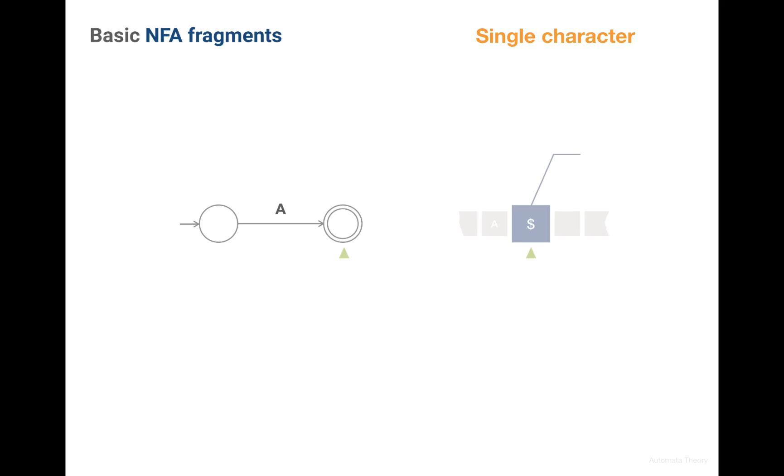Now our string pointer points to the end of the string, which means we have consumed all the characters. What we check now is whether after all transitions we end up in some acceptance state. And in our case this is true since this state is double circled, that is it's accepting. And this means our machine accepts this string.